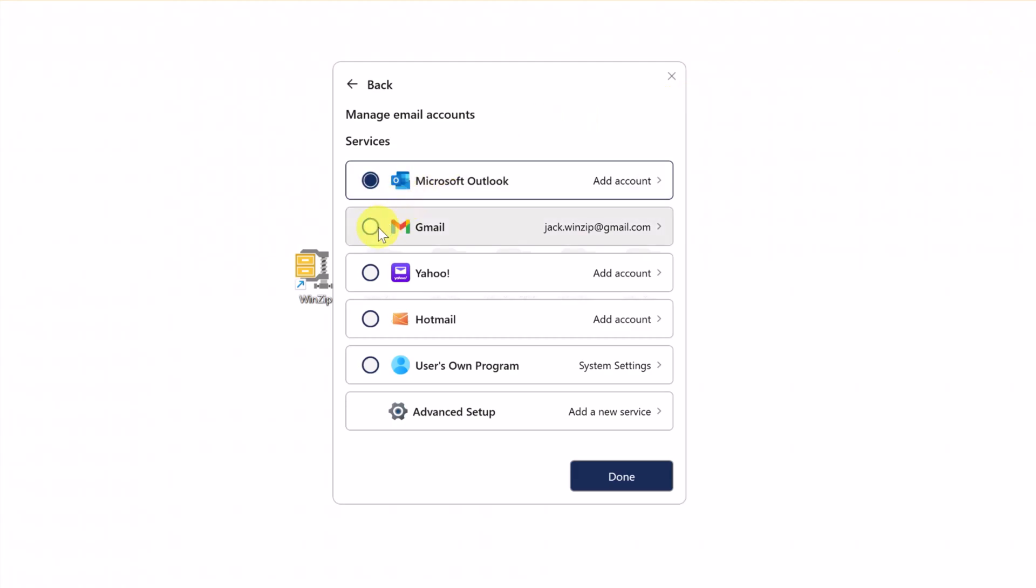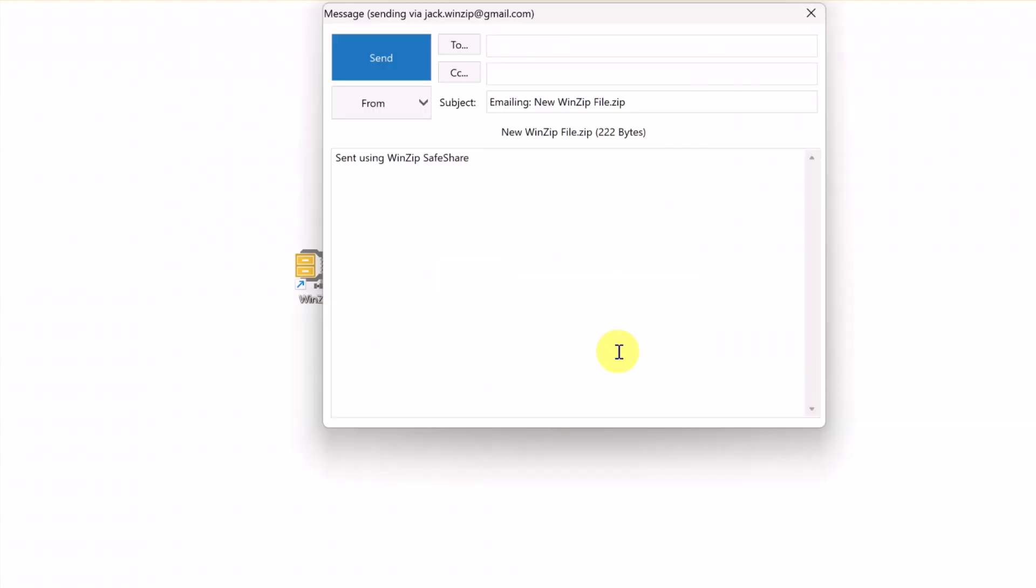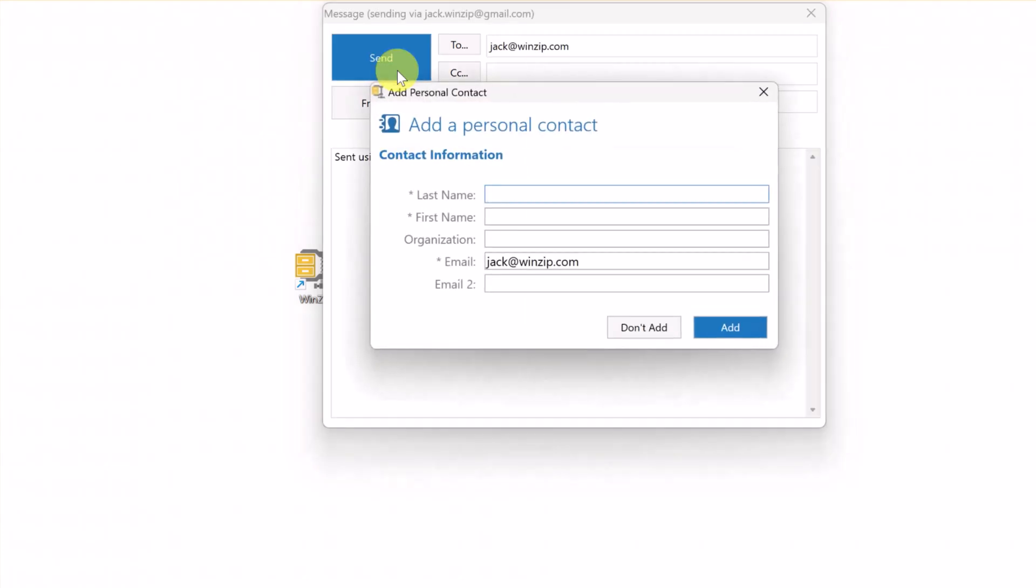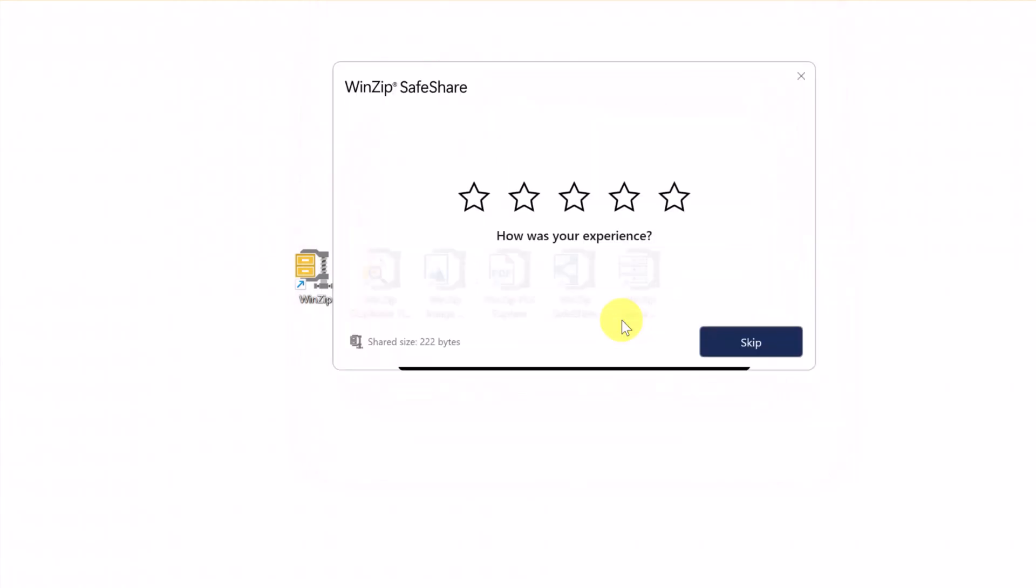Finally, select the account you just connected and click Done. You're now ready to share. Simply enter the email address to your recipient and send your file. You may wish to save your recipient to your list of contacts. Now that your email account is connected, it will be fast and easy to securely share files using WinZip SafeShare.